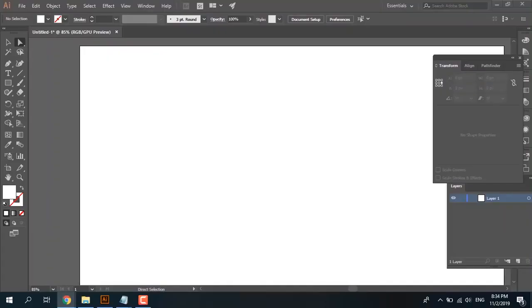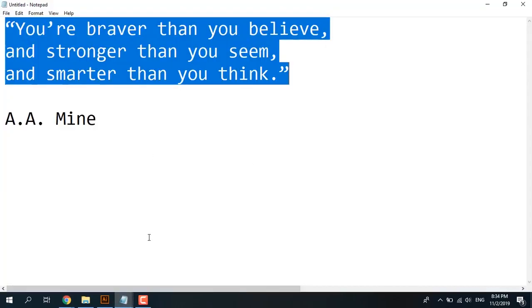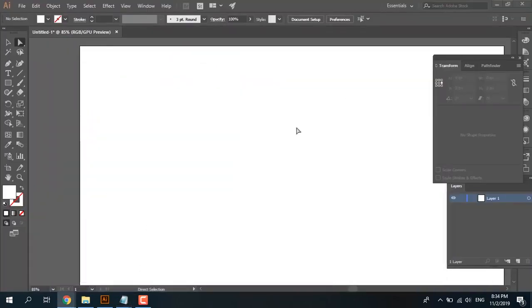Welcome to Zero Plus Channel. First, you must know you are braver than you believe and stronger than you think and smarter than you think. Okay, believe this and be positive. Let's start. Today we want to talk about